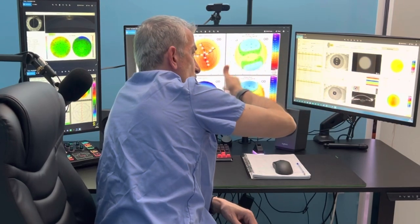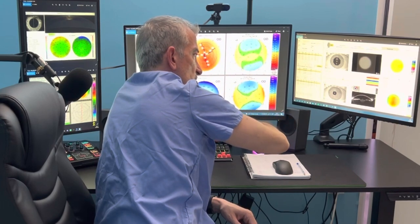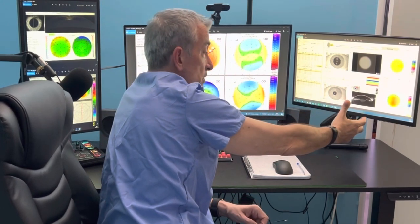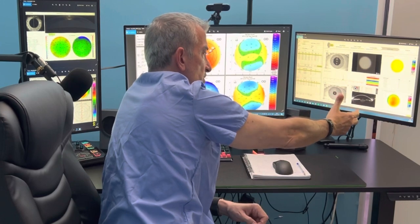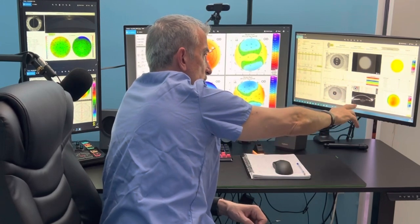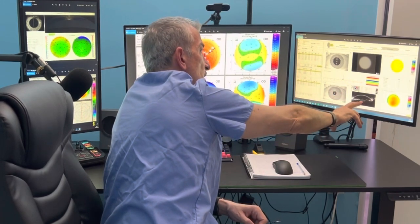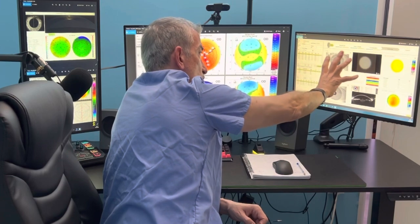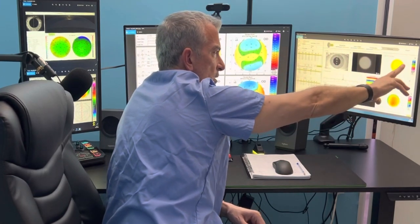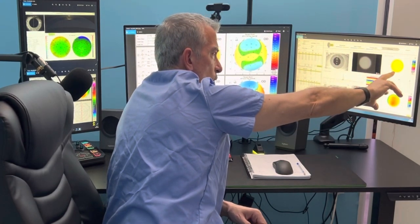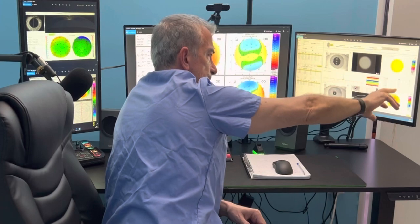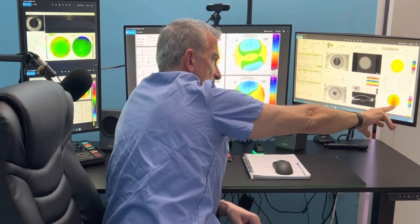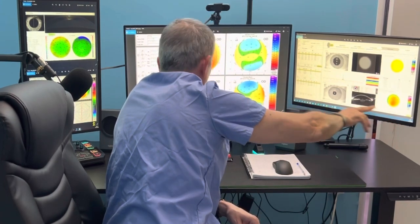And from the Scheimpflug imaging device — the Pentacam HR — on this particular slit-map device, to the anterior slit portion of the lens, and also calculating tilt. We can see here the wavefront summary and the Pentacam total cornea power summary.